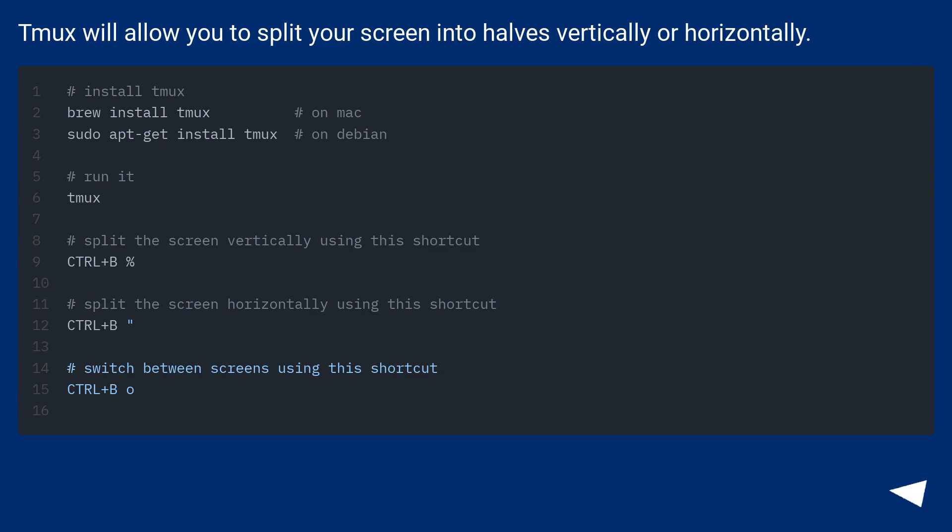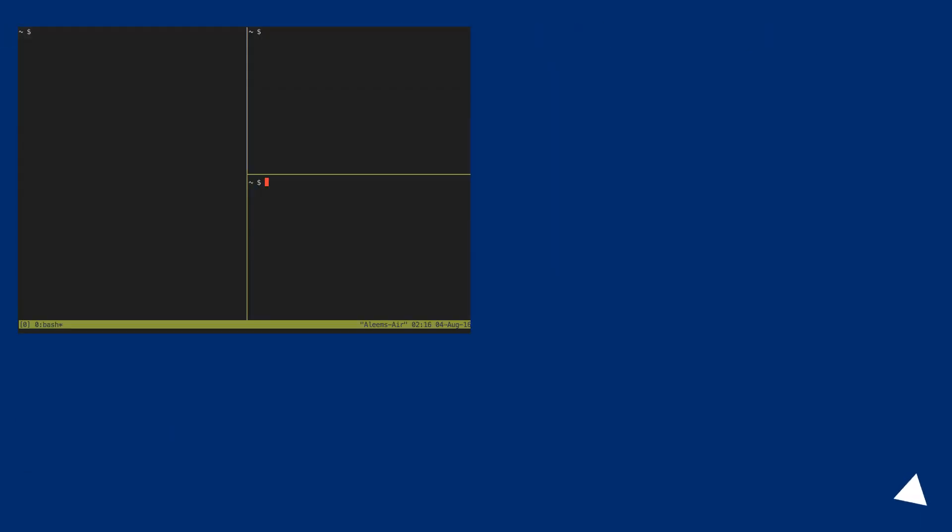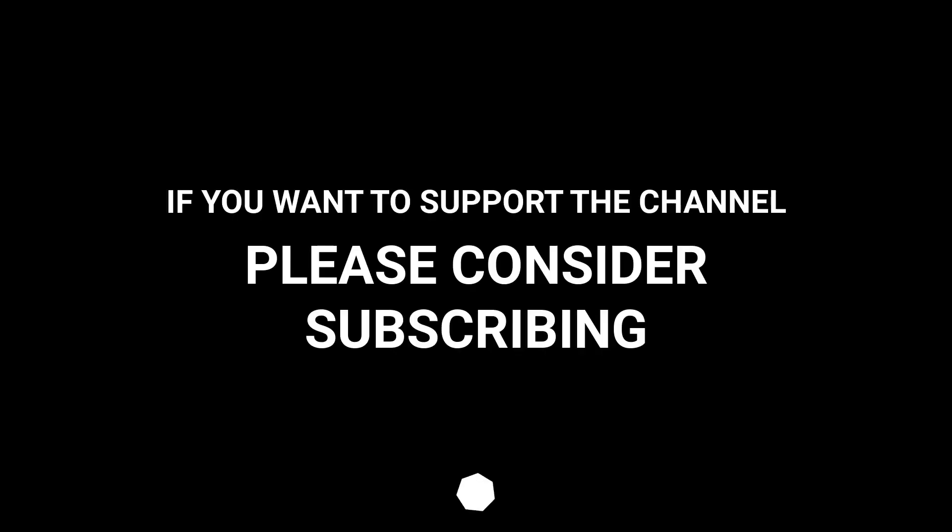Tmux will allow you to split your screen into halves vertically or horizontally. If you want to support the channel, please consider subscribing.